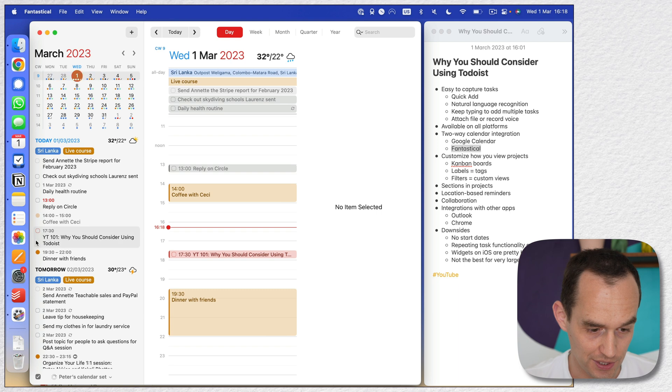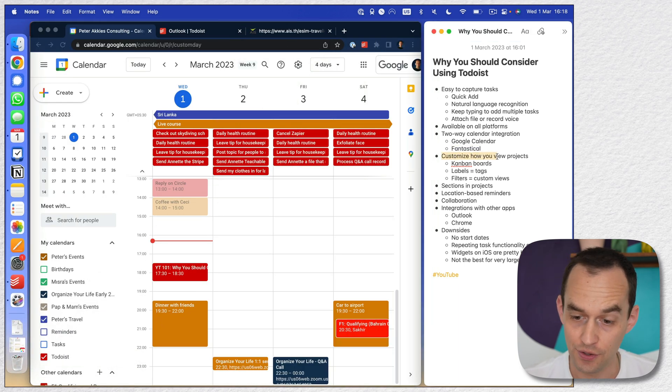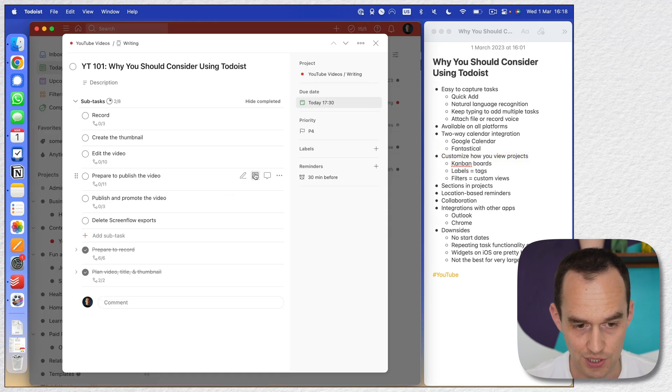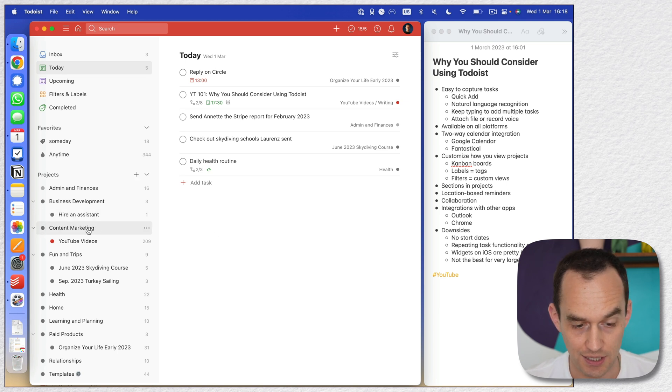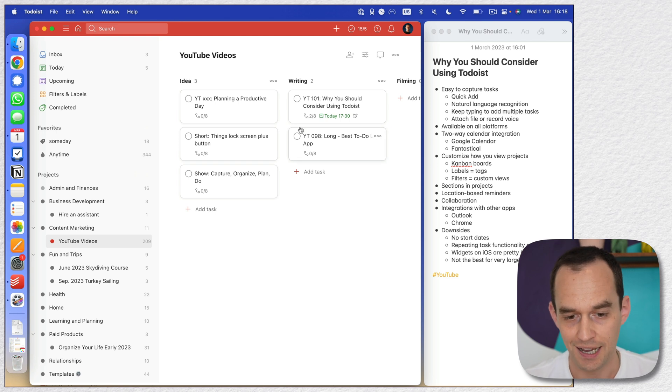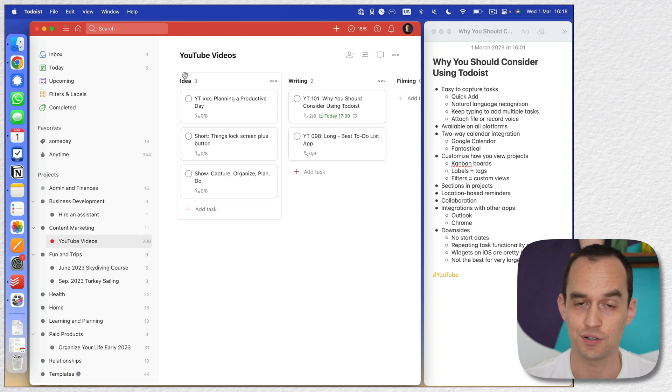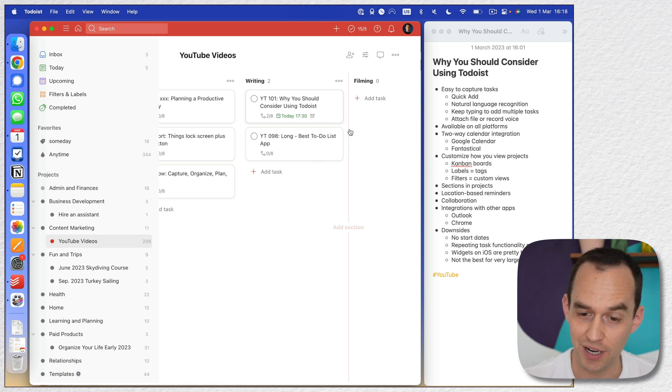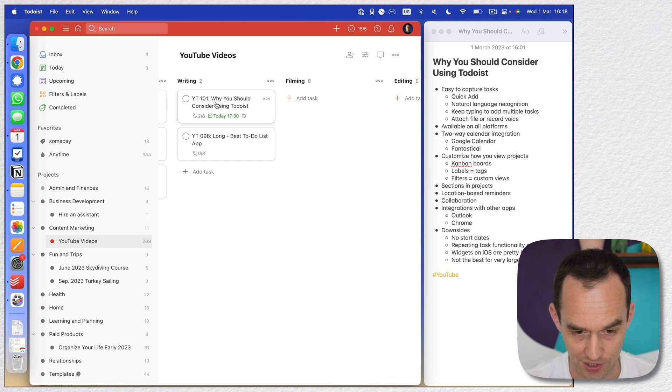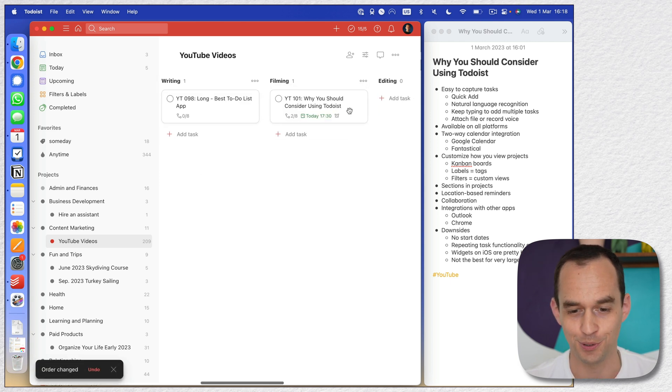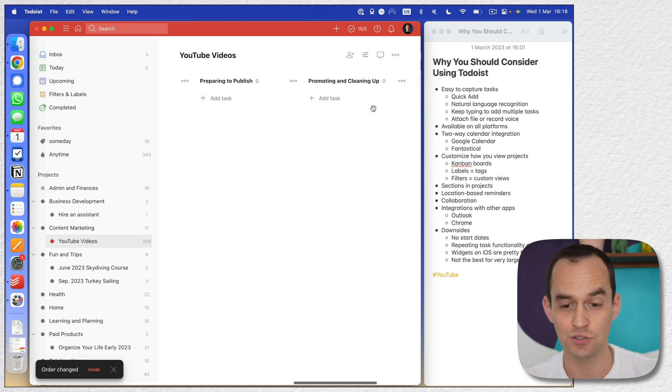Okay, let's go back to Todoist and minimize Fantastical. And one other thing that I really like is you can customize how you view projects. So we'll go back to Todoist. And let's say that here I have a project called YouTube videos. I've made this into a Kanban board. So let's say here's the YouTube videos that are currently ideas. Here's the YouTube videos that I'm writing. Well, here's what I'm filming. But actually, this one, of course, I'm filming it at the moment, boom, so I can drag it in there. And I can do this.